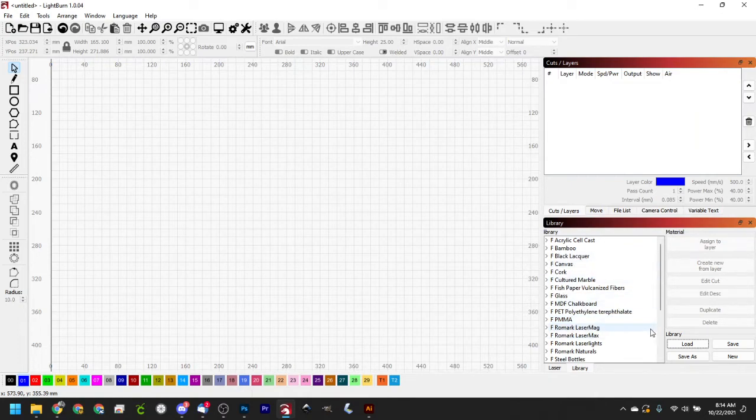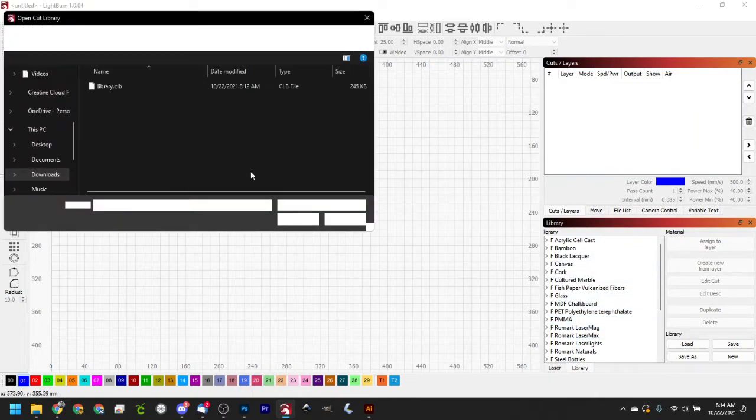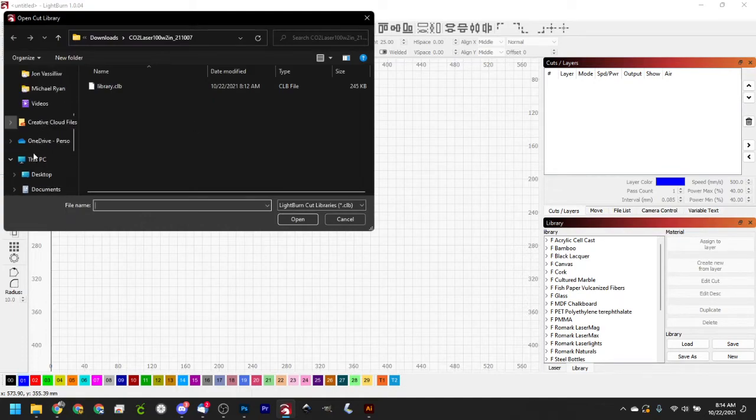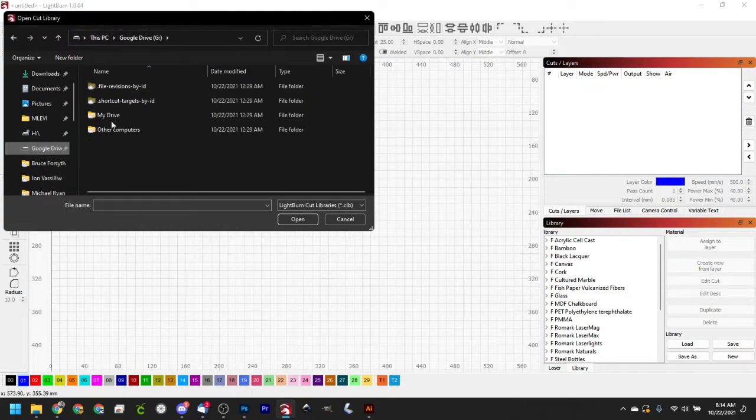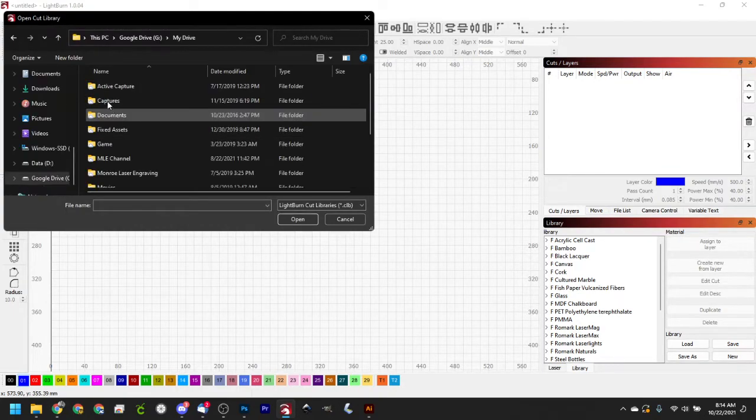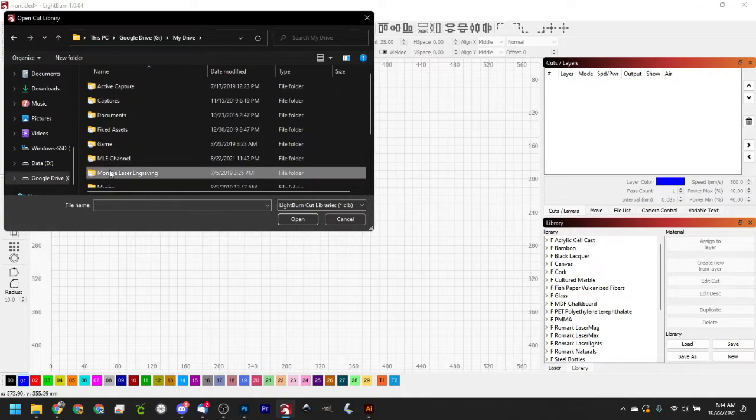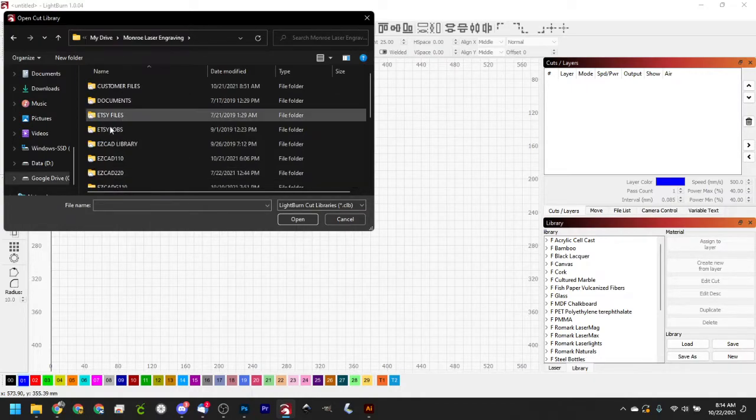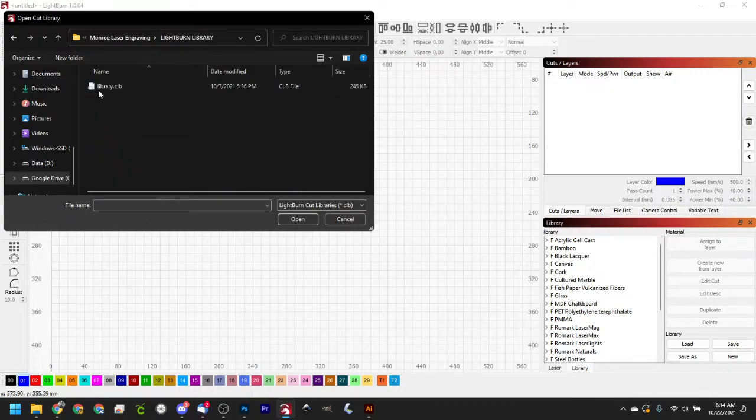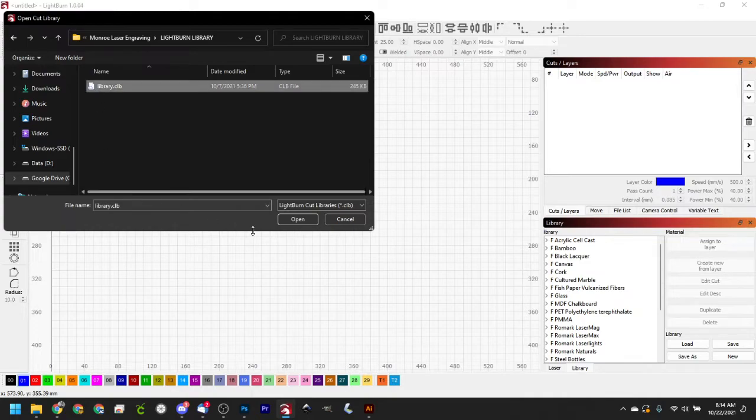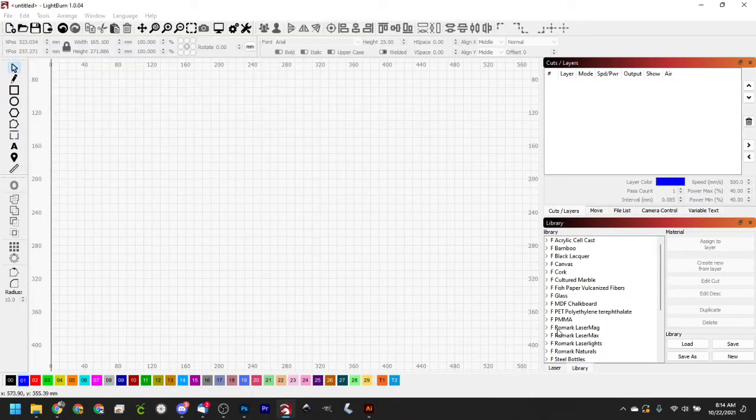I wouldn't leave it in your Downloads folder. I keep mine on Google Drive. So if I came up to Google Drive here, my drive, we'll find our company folder. And I have a folder in here called Lightburn Library. And I just keep my library there. And we'll hit Open. And it's going to go ahead and just reload the library again.